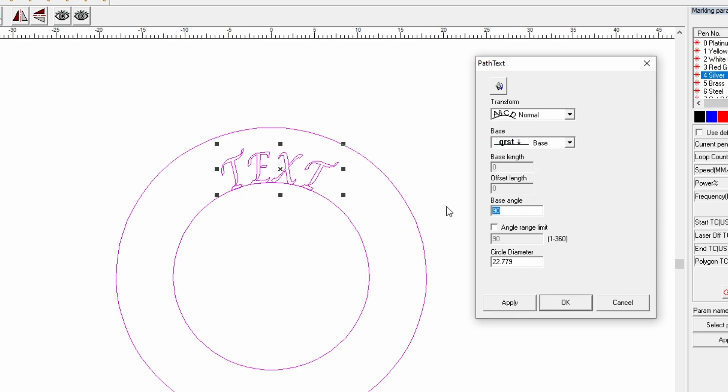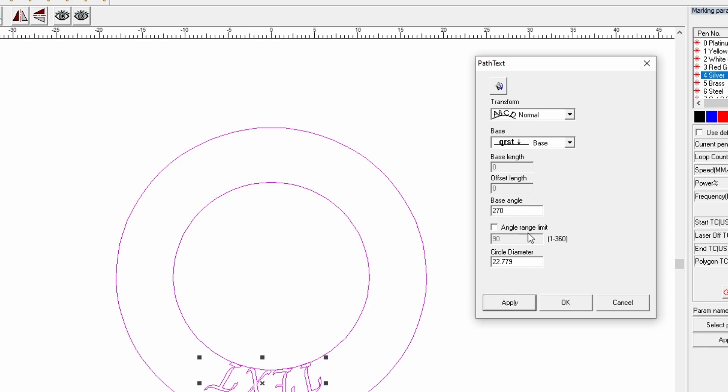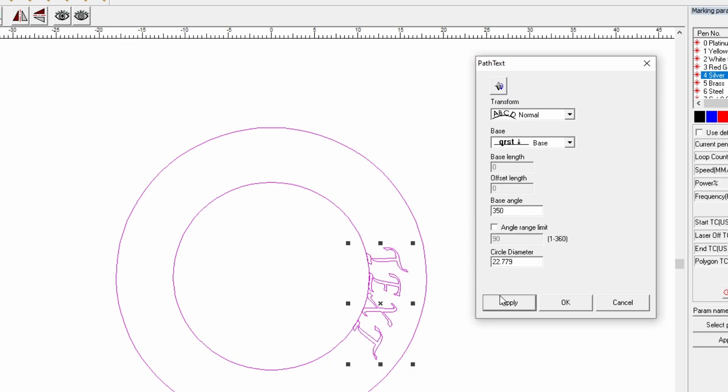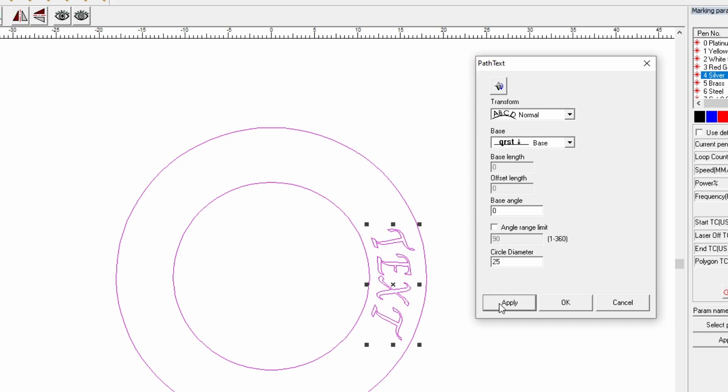Then you can also change the angle. If you want it in a different place on this circle, you can do that, no problem, just by changing the angle. On the left hand side, 180, 270 goes down to the bottom. You've got all of these options if you need them. You can also change if maybe you didn't measure the diameter quite right, you can just change the diameter there. So there's a few different options on engraving on a circle.